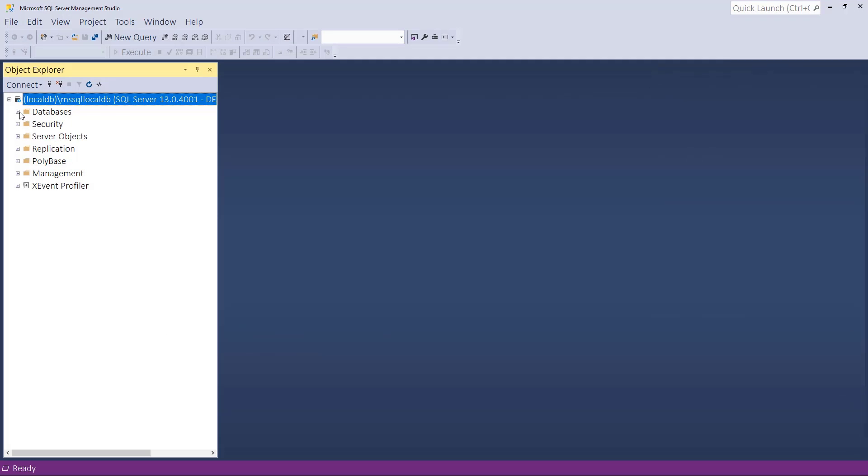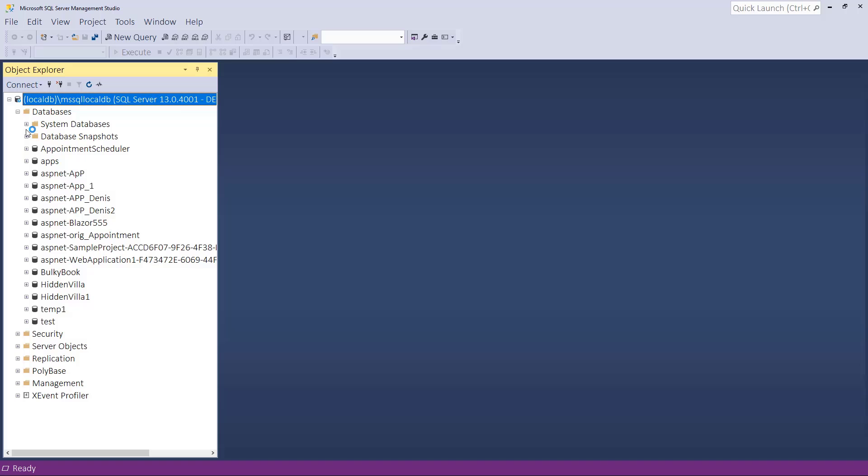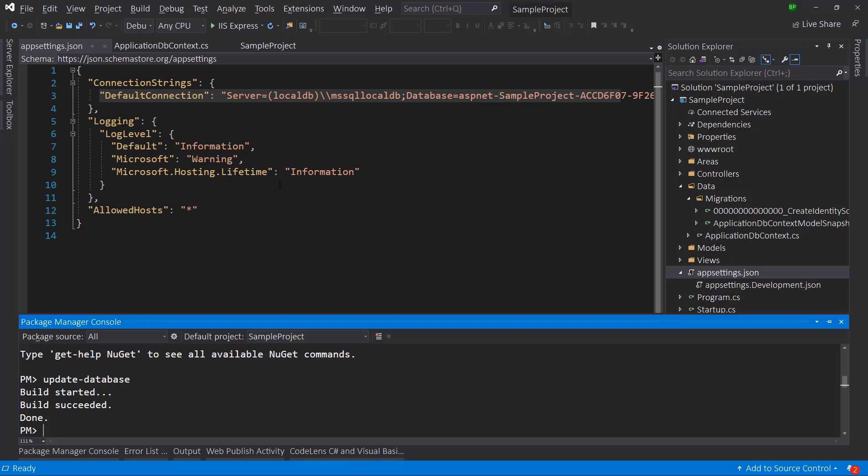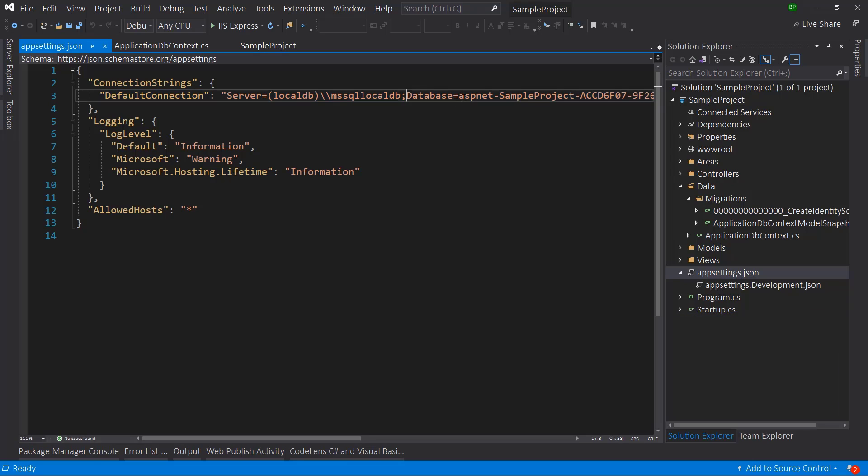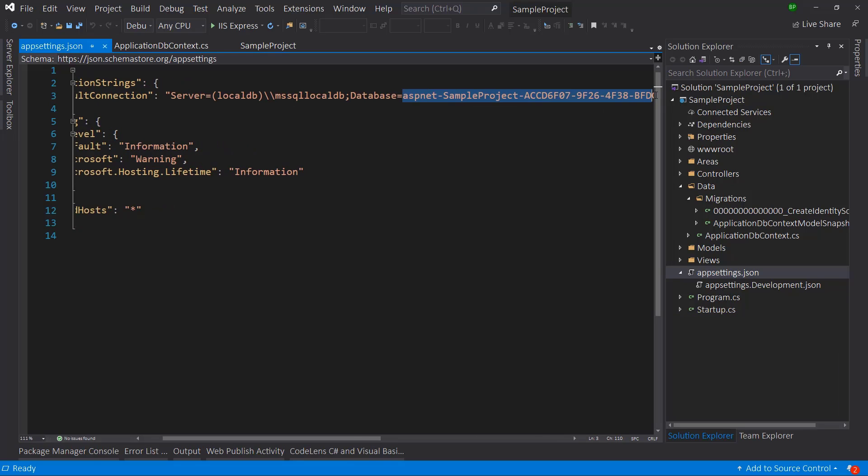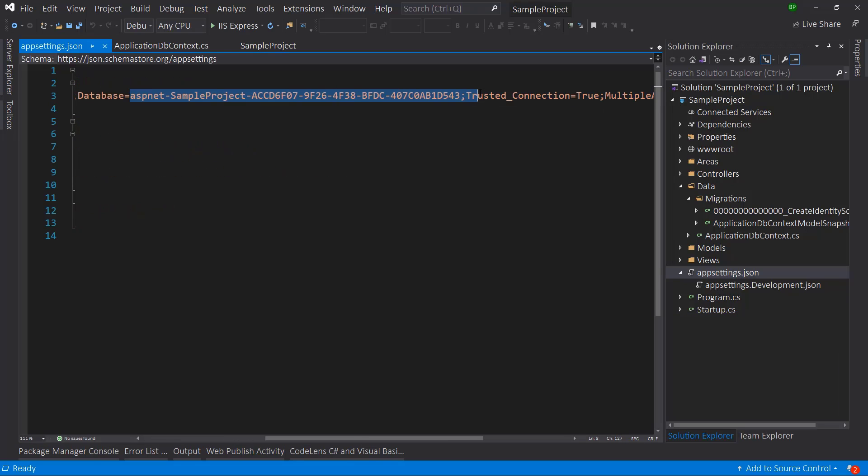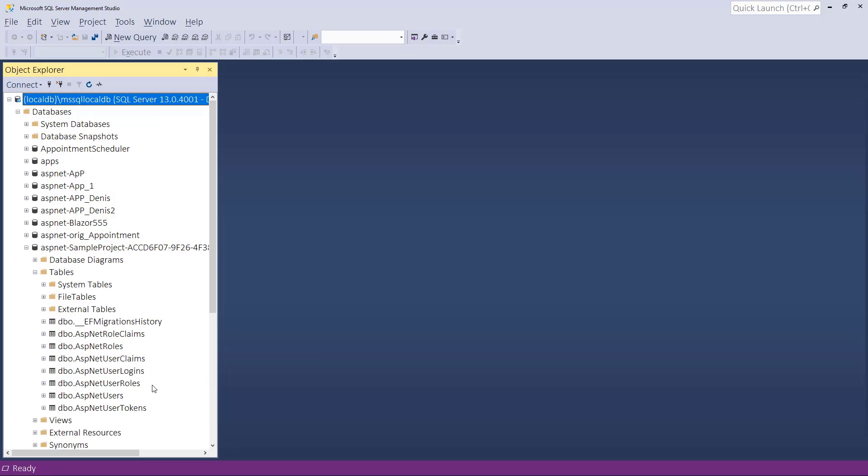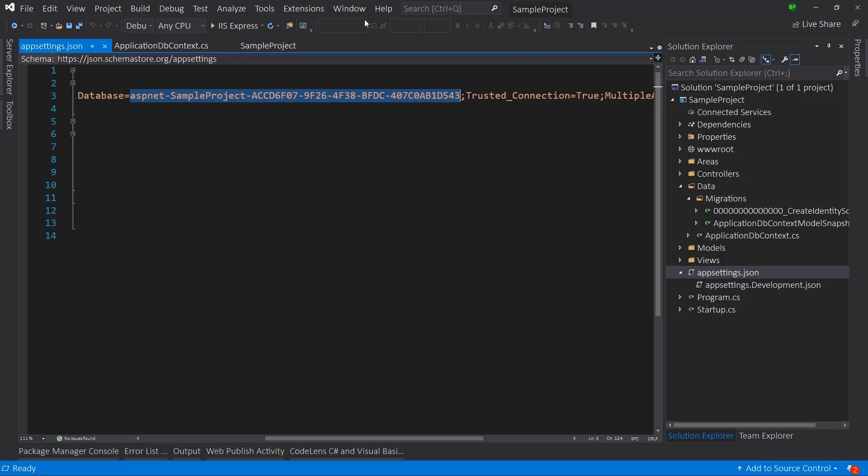It is ASP net sample project. If we go back, that is the database name and we did not change that. So here, if we examine the tables, you can see there are multiple tables here. So now if you run the application, let me do that.